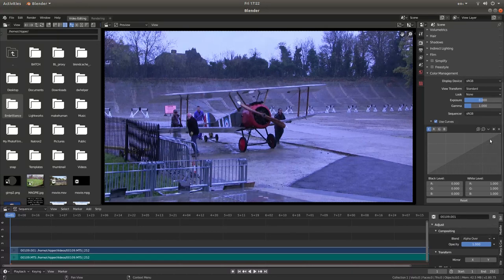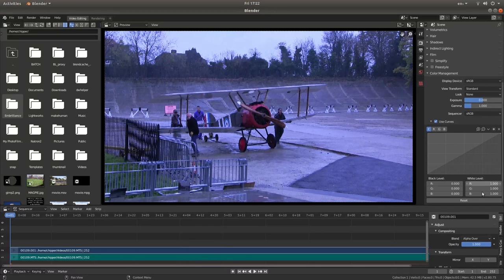Now unlike a lot of editors, Blender seems to behave in a different sort of way. So because this clip is very blue in colour — yours may be different — if you place your pointer where it says white level, in the box it says blue one. This is the blue level, and you actually increase it. So you're taking the blue up — I'm going to take this up to about 1.5, something like that.